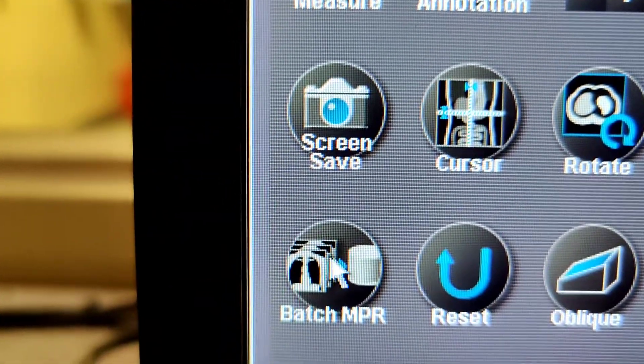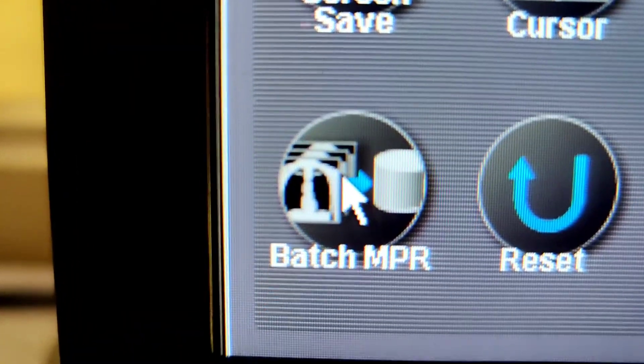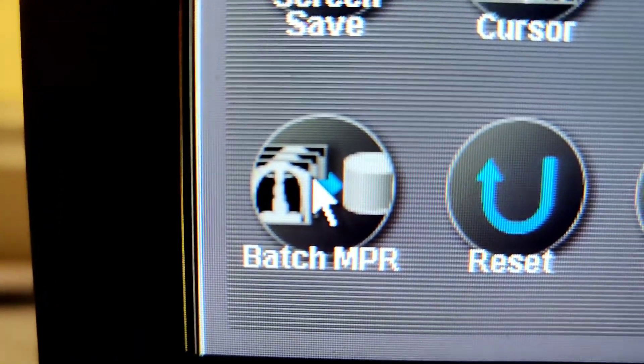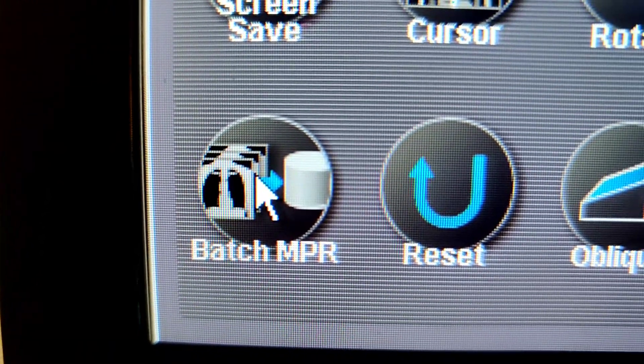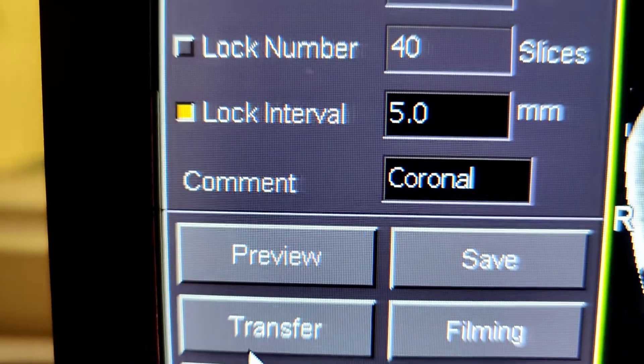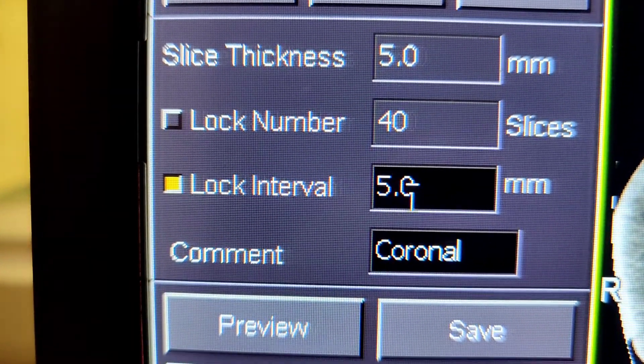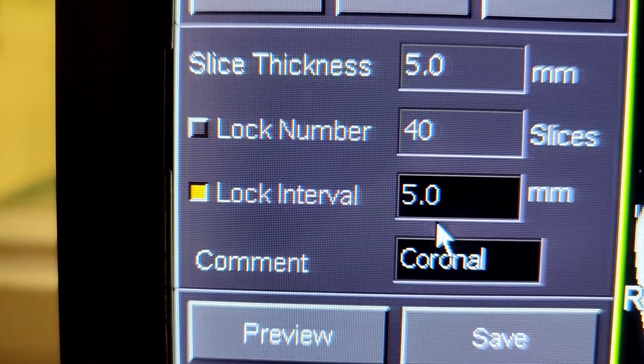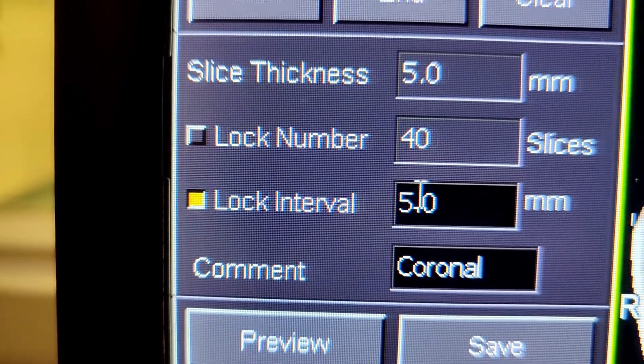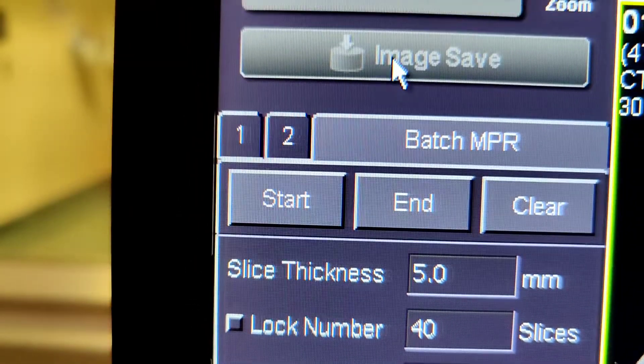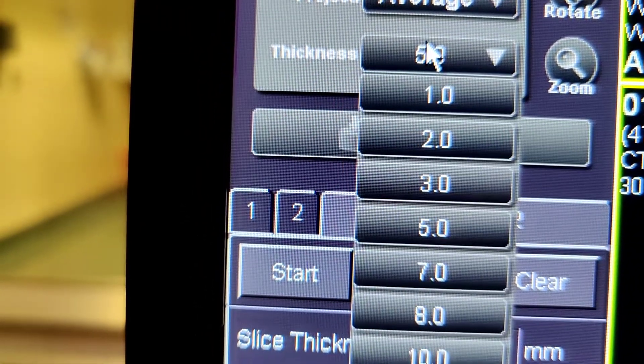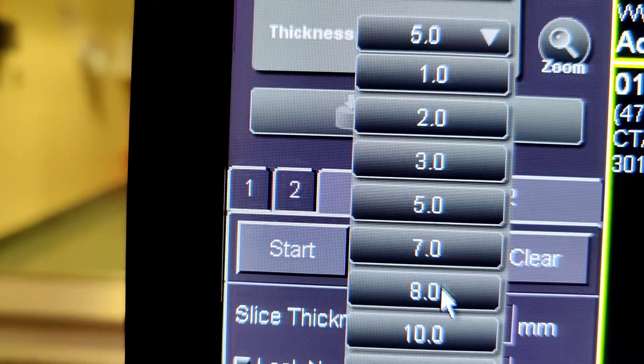Then you would come down, press batch MPR, because you want to make a new batch of the images. And again, this is when you already straighten everything. So slice thickness and lock intervals, those are the two numbers. It could be like 10 by 5, or normally it's the same numbers together.